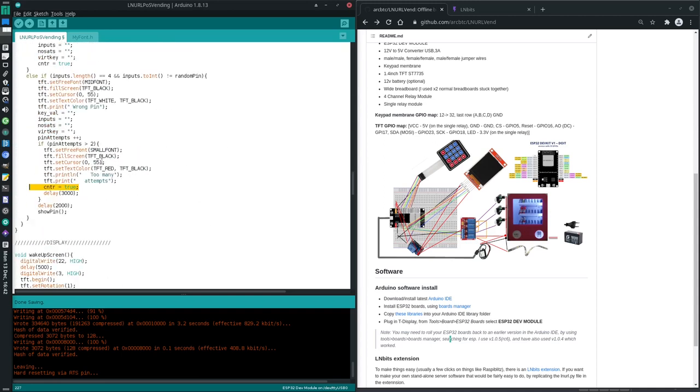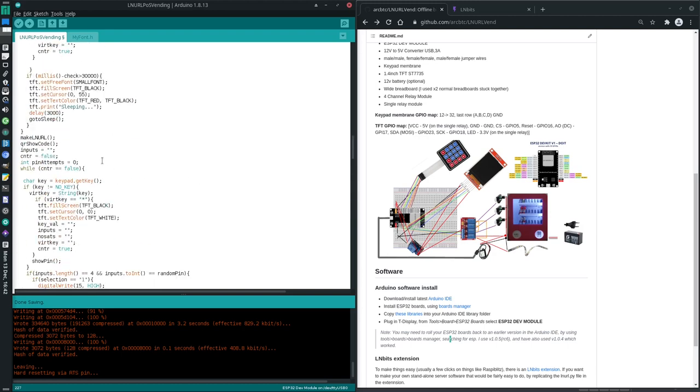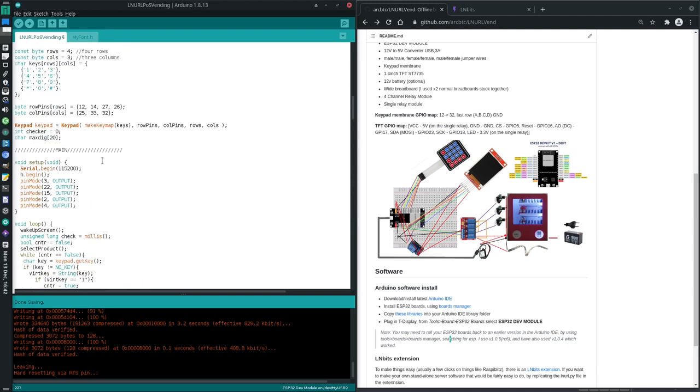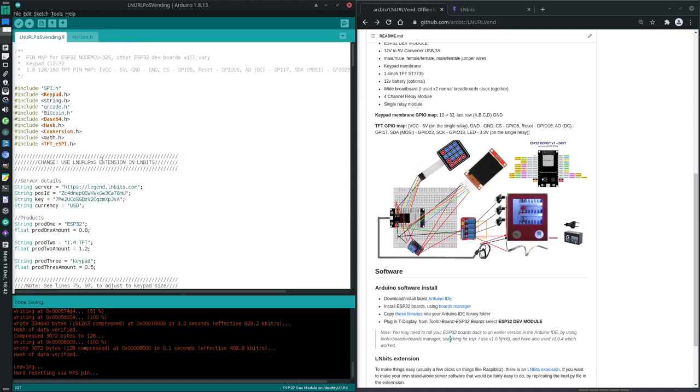And that's it. There's really nothing else to it. All you need to do is plug in the ESP32 to the computer, select the port in which it's plugged into, and make sure ESP32 dev module is selected.